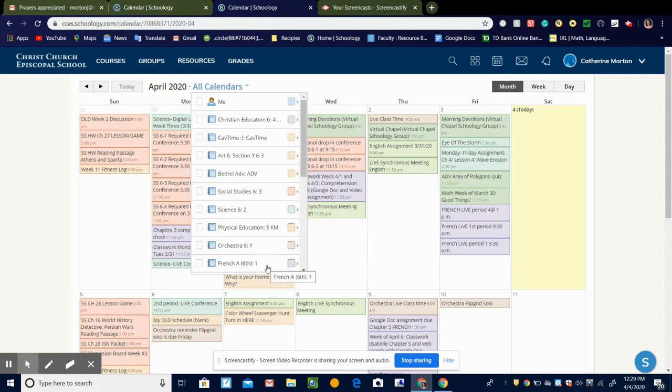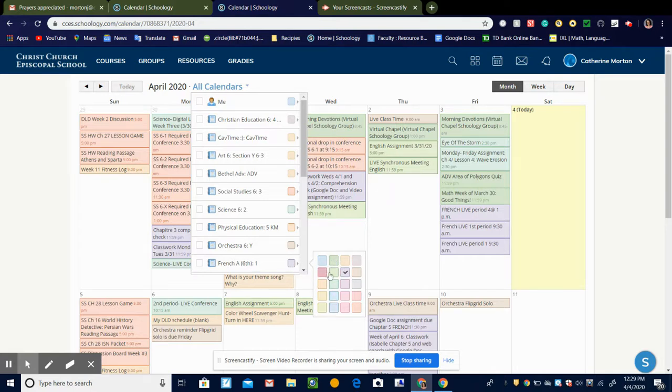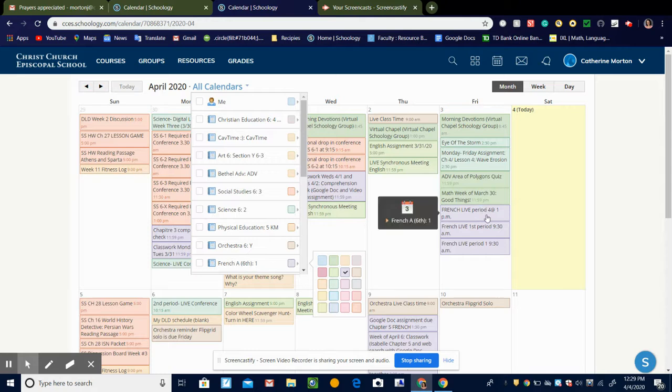And you press on the little box over here with the color, and there's this dropdown. You see how this is purple over here.